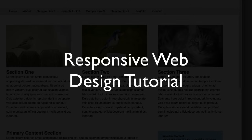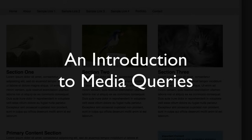Hello everyone. Welcome to another web development tutorial. In this video we're going to be taking a look at responsive web design. A more technical name for this lesson might be an introduction to media queries. So let's dive right in.